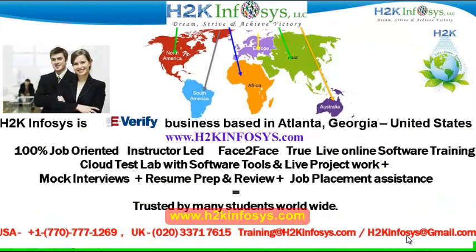Welcome to H2K Infosys. H2K Infosys is an e-verify business based in Atlanta, Georgia, United States.